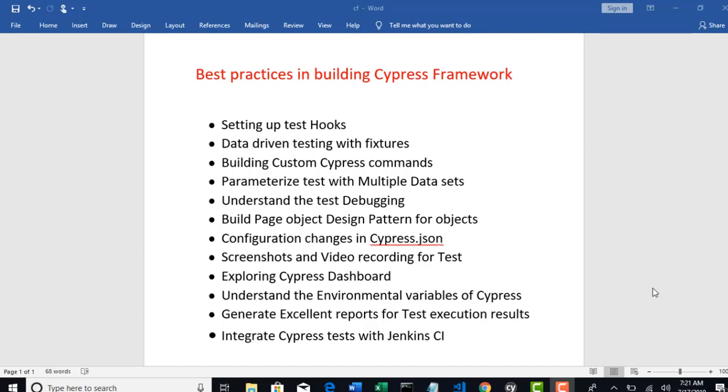Welcome guys, welcome to the Framework section.